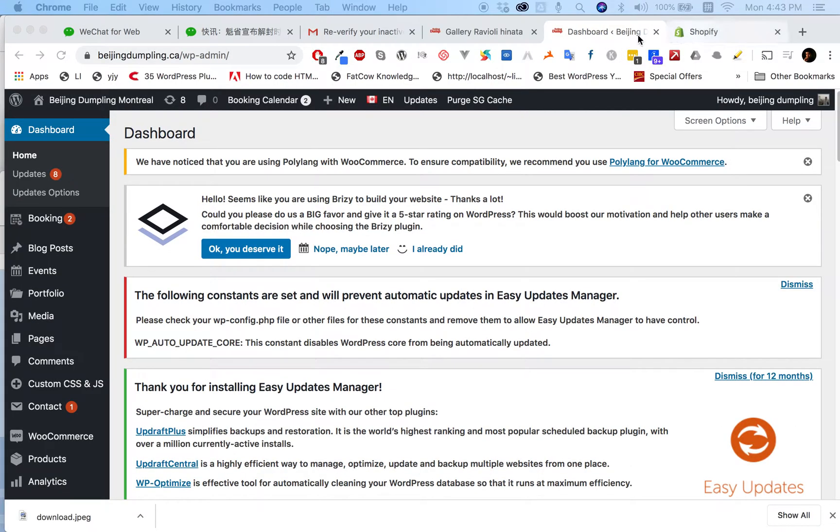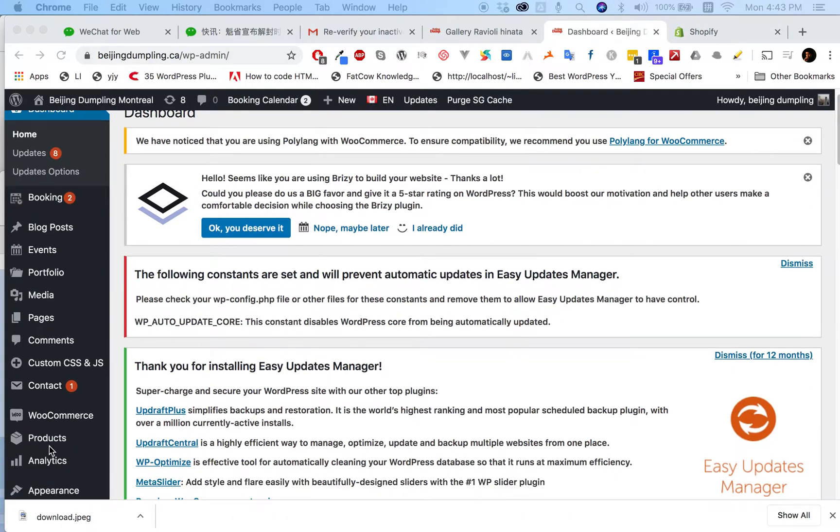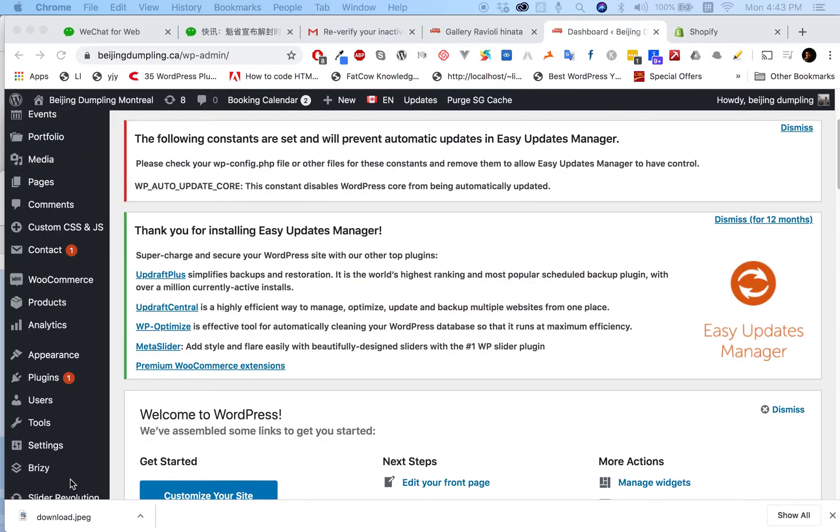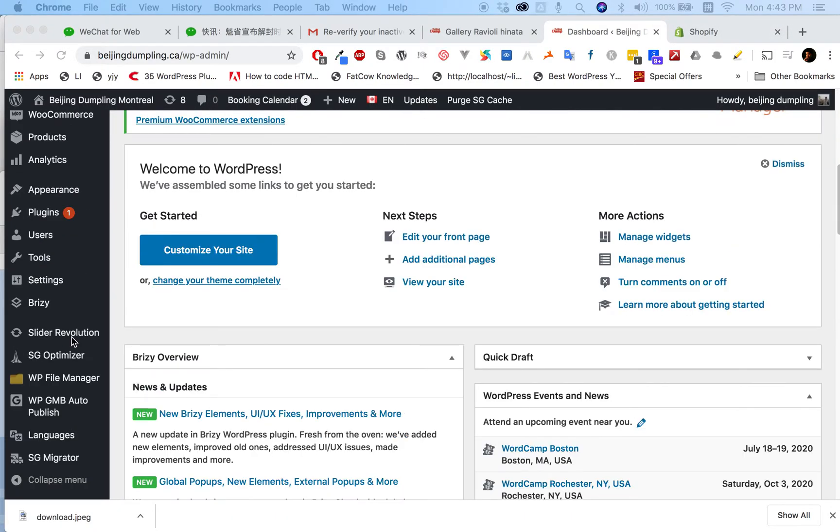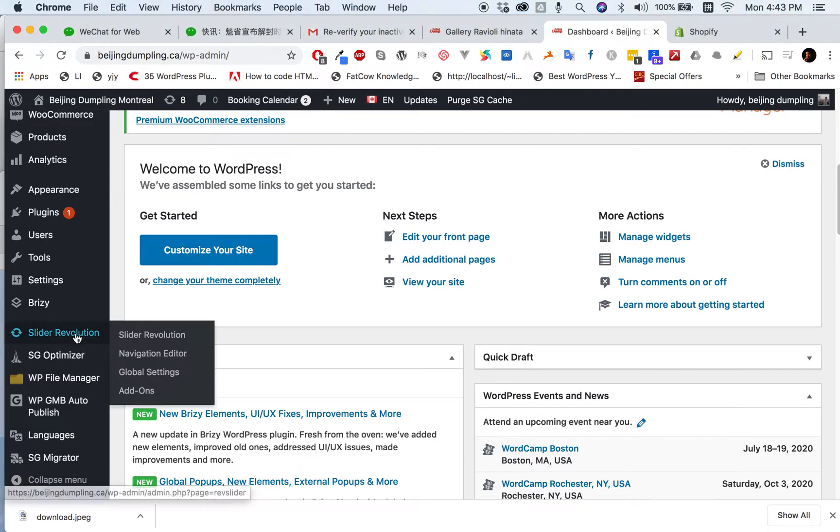How can we do that? In the dashboard, when we see Slider Revolution, click it.